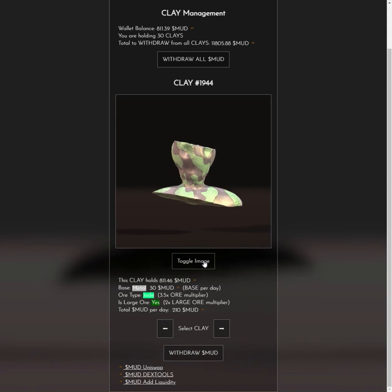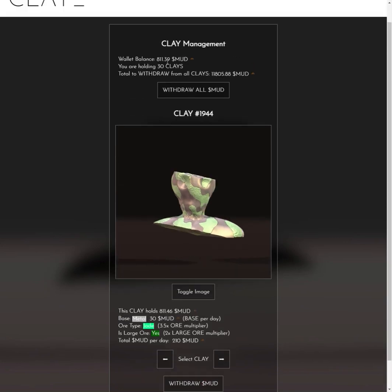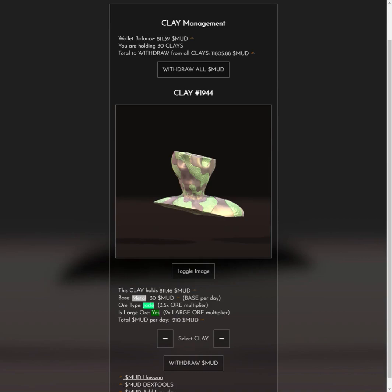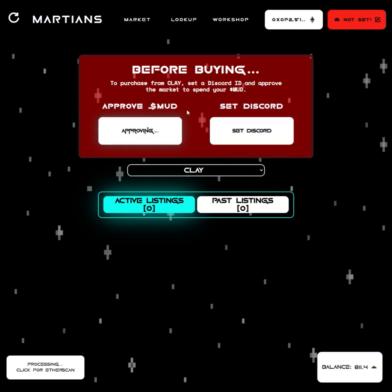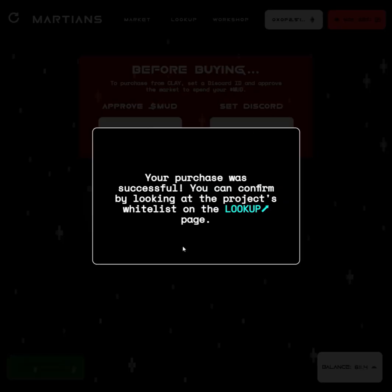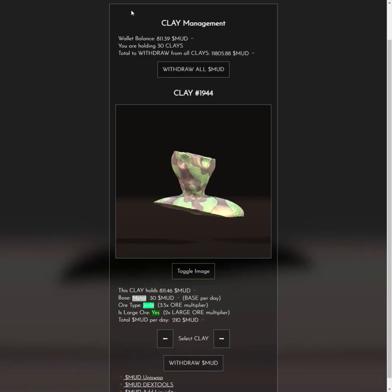Once that's done, you'll see my wallet balance has updated — I now have 800 mud. I can head over to the Martian Market. I've connected my wallet using the connect button in the top right, and after doing that you get this screen. You just need to click approve and authorize the transaction; it will show processing in the bottom left. On the bottom right you can see your mud balance — 811, just like on the weareclay website.